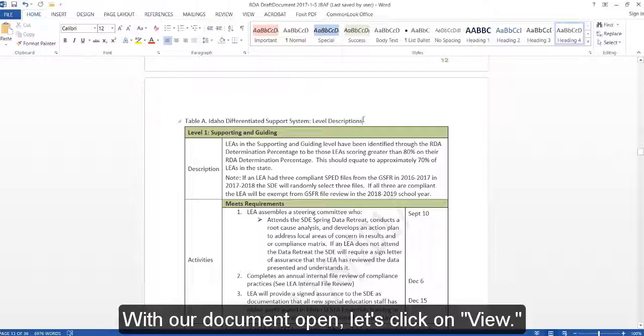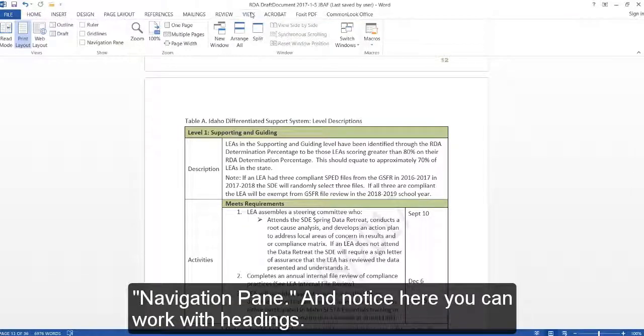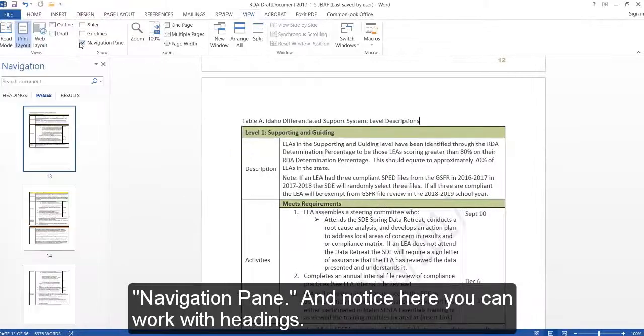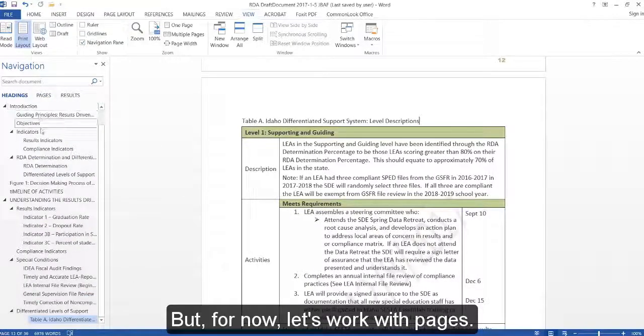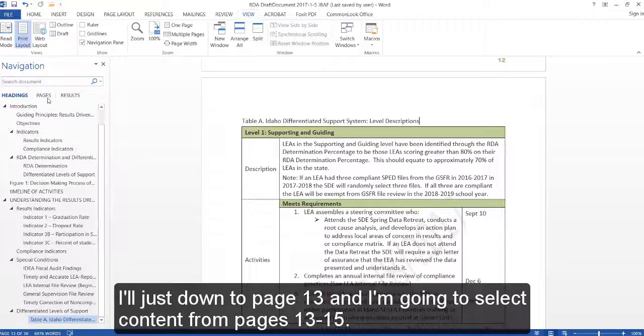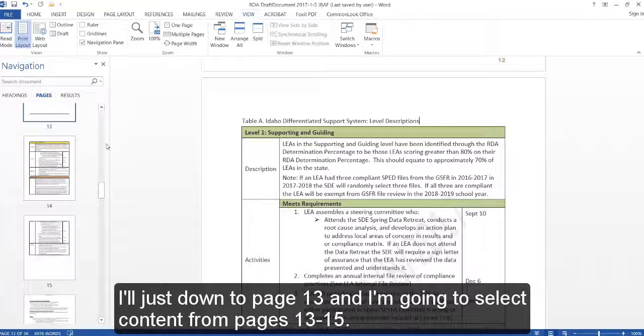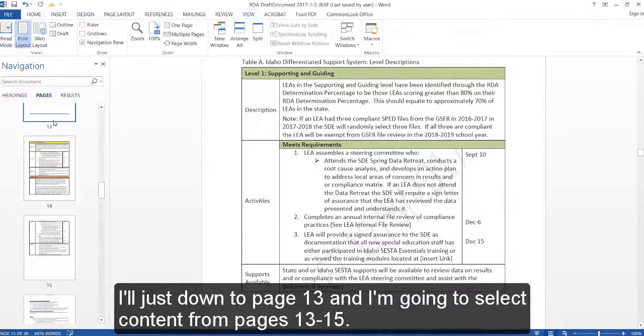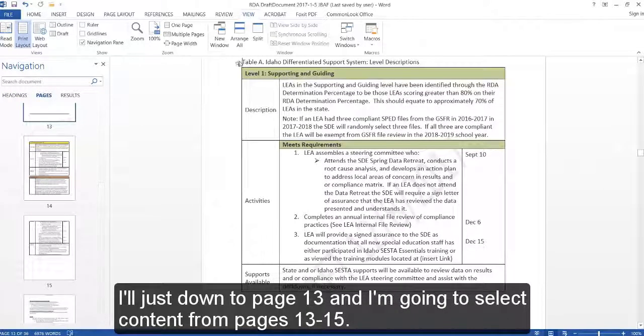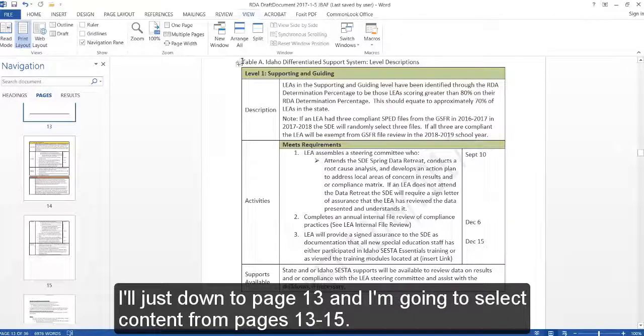With our document open, let's click on View, Navigation Pane, and notice here you can work with headings, but for now, let's work with pages. I'll jump down to page 13 and I'm going to select content from page 13 to 15.